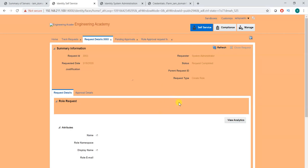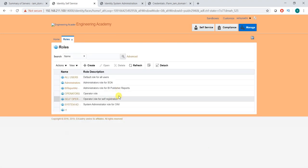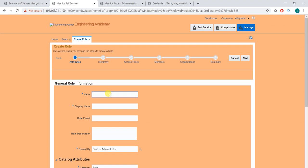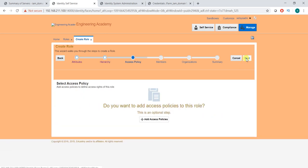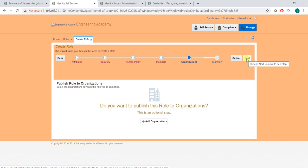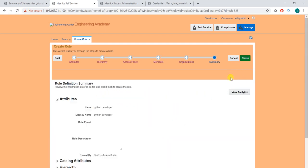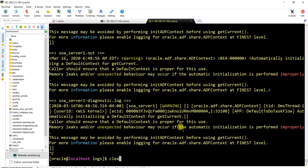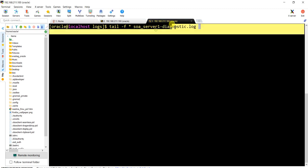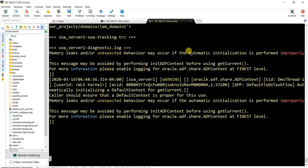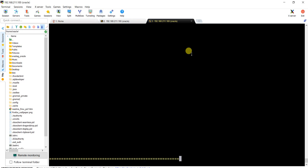Hi everyone, welcome back. I was getting an error — let me show you quickly. When I go to create a role, let's say 'r1' role, I just created one. Let's say I'm going to create a role called 'Python developer'. That's the role I want to create, and I want to show you an issue you may face. Just hit next — there's a default role. I'm going to create it and before hitting submit, I had opened the diagnosis log of the SOA server because SOA is creating the issue.